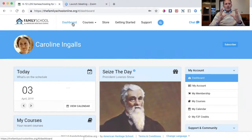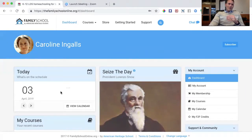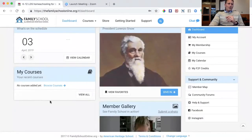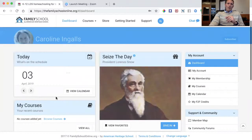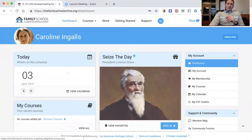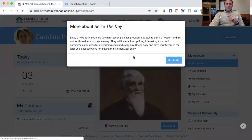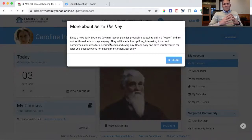As you create your teaching calendar and build lessons, you'll have a lesson plan here for the day, and you can see the courses you've added. There's also a fun new feature we've added recently called the Seize the Day mini lesson. You can click on the little eye icon to enjoy a new daily mini lesson.